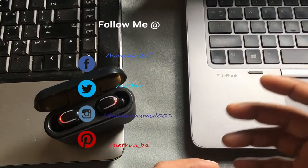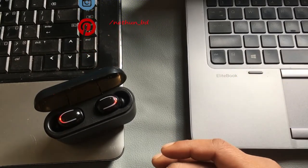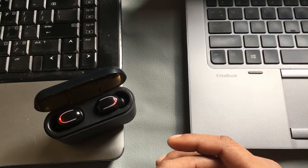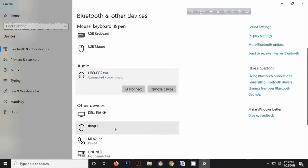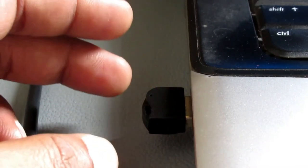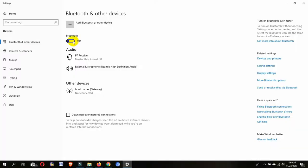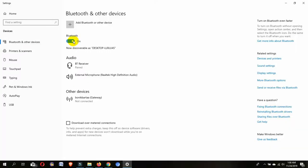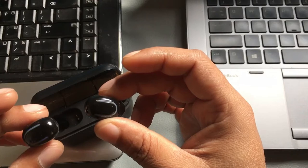The interesting thing is that next time you don't need to do this process again, because once you connect this headphone with your laptop or desktop, the headphone name is automatically saved to your Bluetooth list. Even if the Bluetooth is turned off, the previous connection is saved. Just plug in the USB device, turn on Bluetooth, pull the headphone from the case, and it will automatically connect.